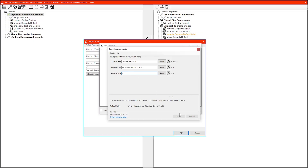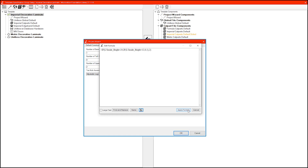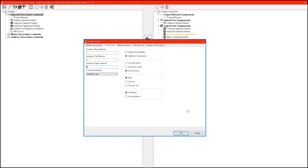Go ahead and click insert and apply formula — and boom, automation. Now any project created from this point on will have this.